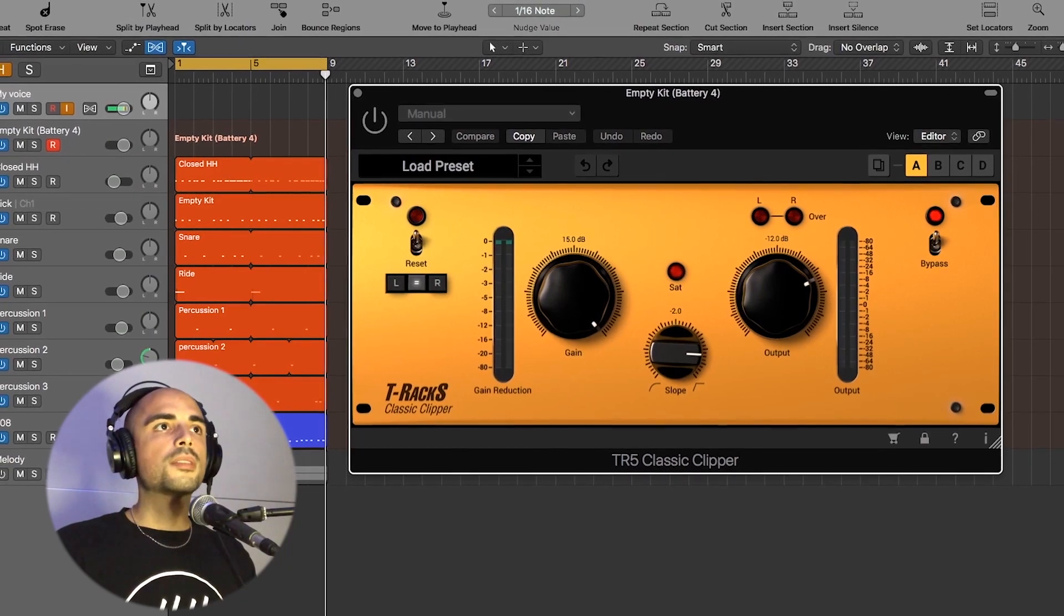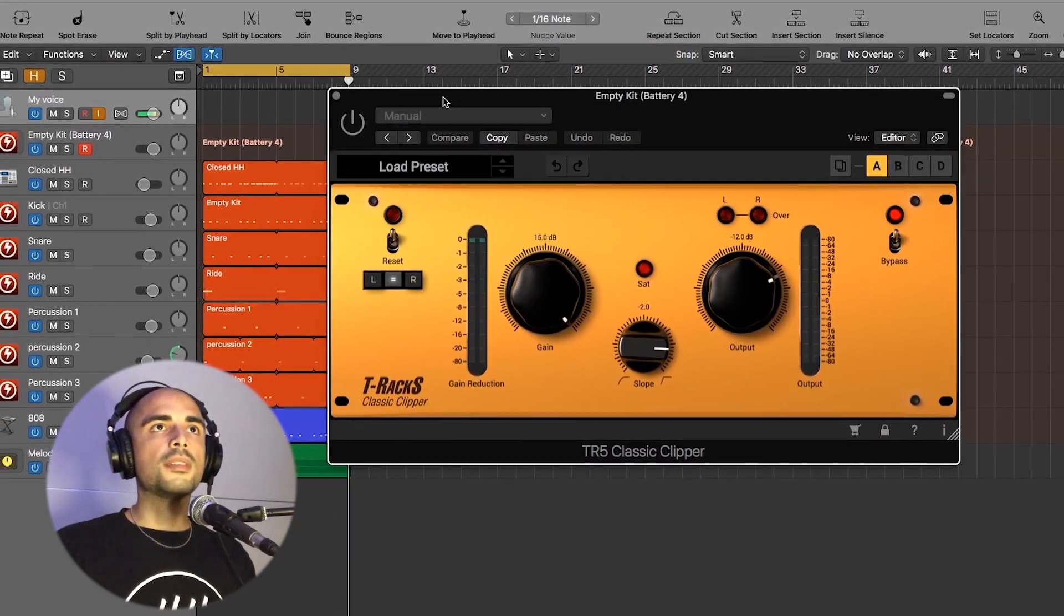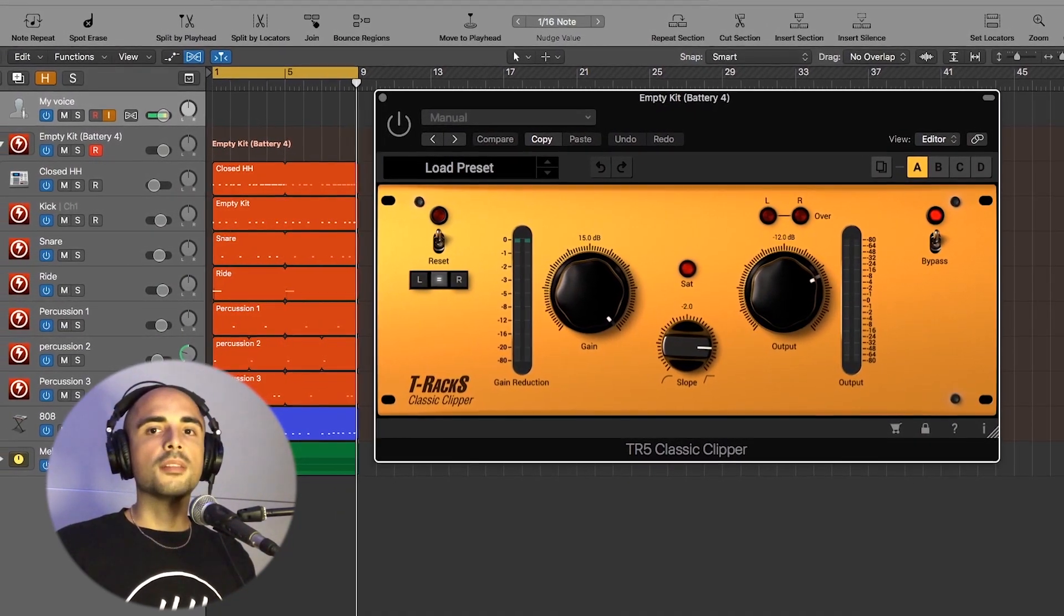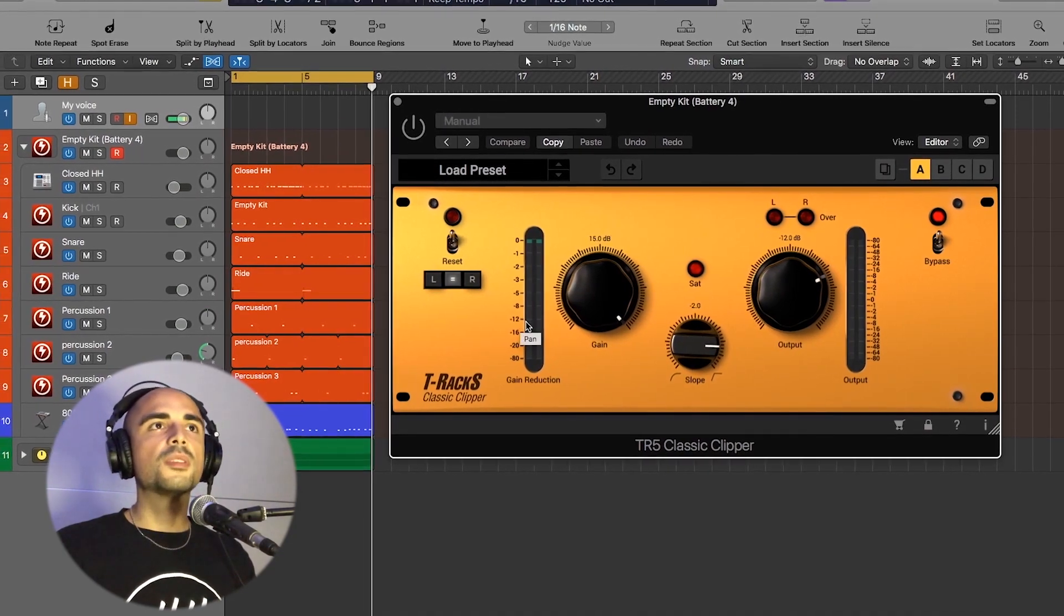So let's check now on the master bus. By the way, this is the beat I made for this demo.